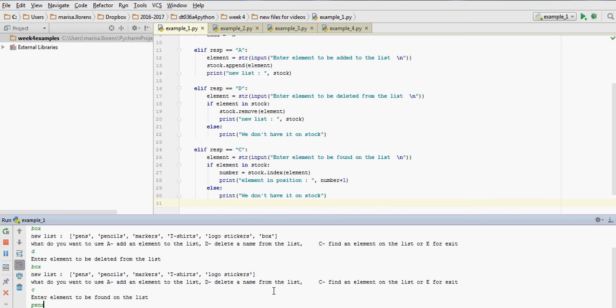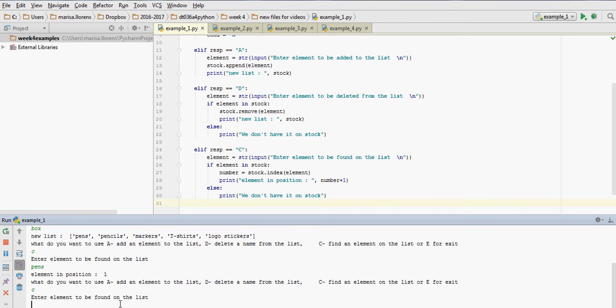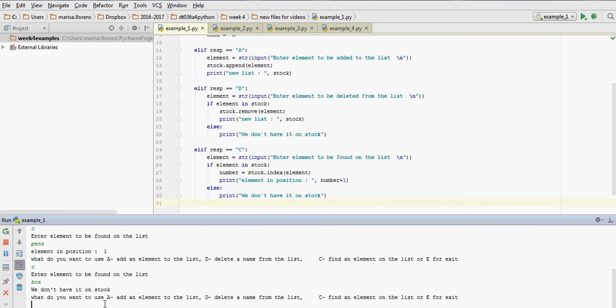Let's say we want to find pens. Element is in position one. If we say find an element, and we just type box, we don't have that thing in stock. So that is not part of our list.